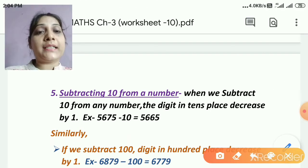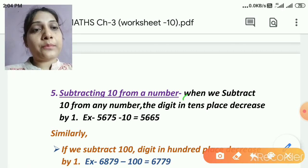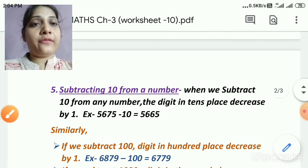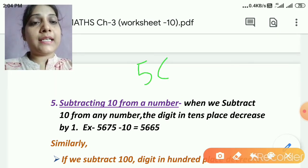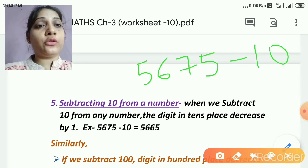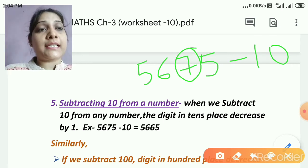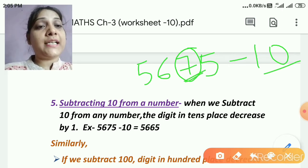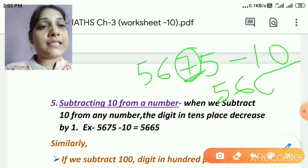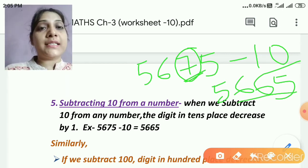Let's move to the 5th rule: subtracting 10 from a number. Just as we subtracted 1 from a number, similarly we can subtract 10. When we subtract 10, the digit in the tens place decreases by 1. For example, take 5,675 and subtract 10. Look at the tens place — in addition we increase, in subtraction we decrease. So decrease the tens digit 7 by 1 to get 6. The answer is 5,665. So 5,675 minus 10 equals 5,665.